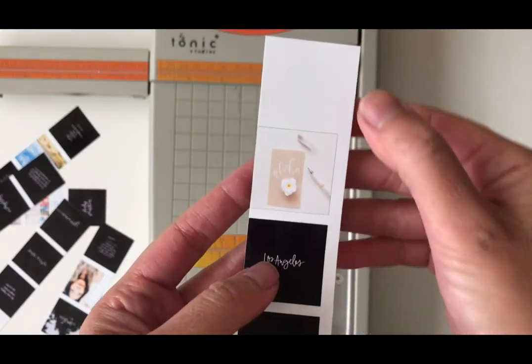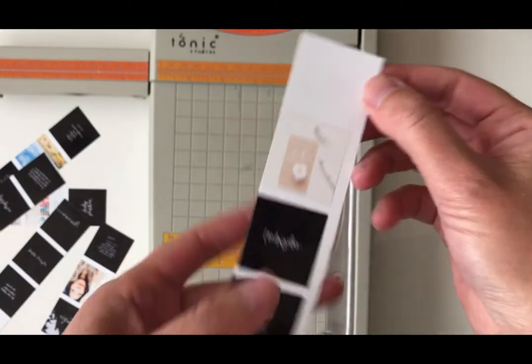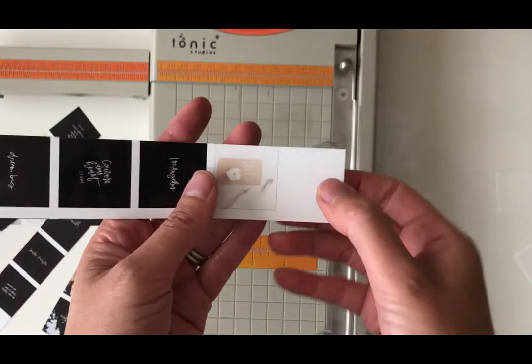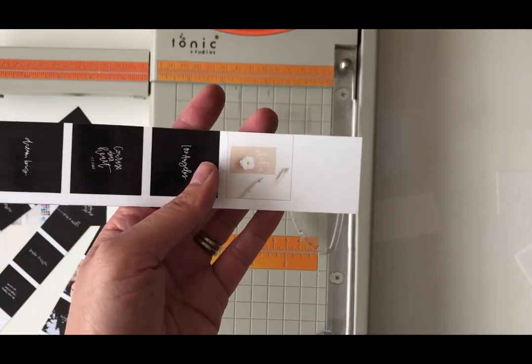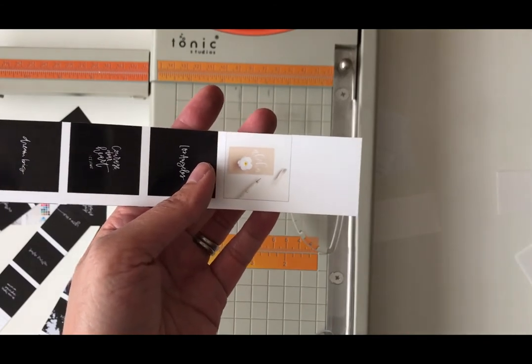This is where applying that print border is really helpful. Make sure that I can get the perfect cut.